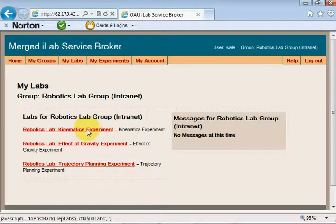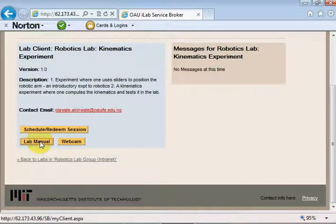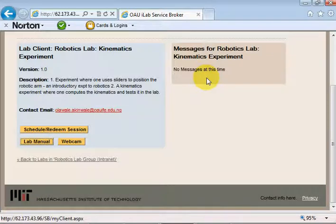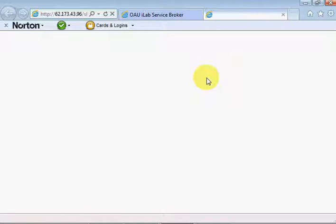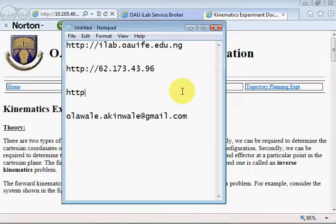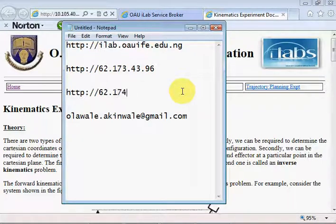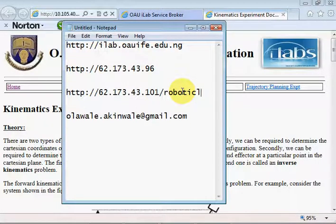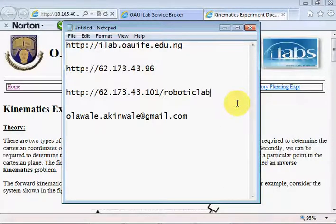Let me click on the lab manual which will open up the documentation for the robotic arm iLab. The documentation for the robotic arm iLab can be found at IP address 62.173.43.101/robotic-lab. The individual parts you could access via slash kinematics dot html and so on, but you'll find the full documentation there.